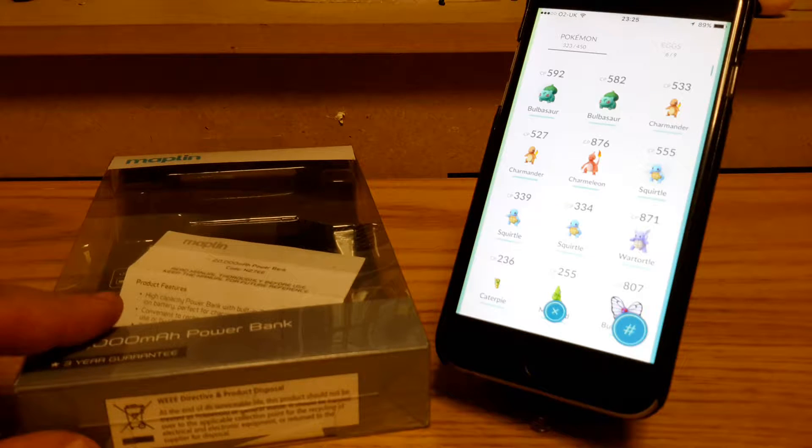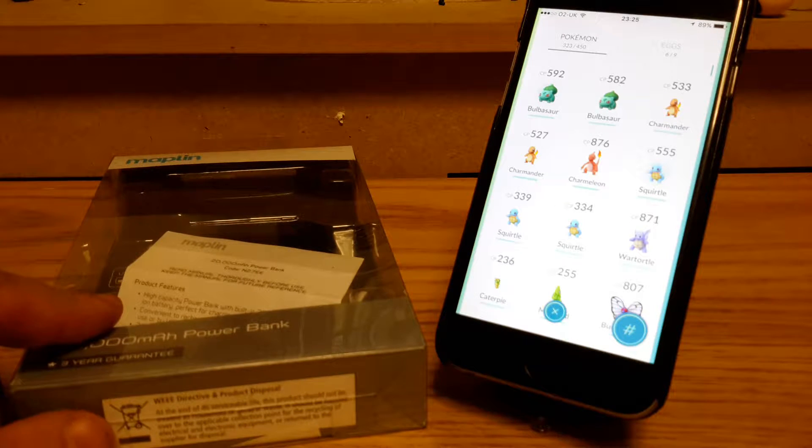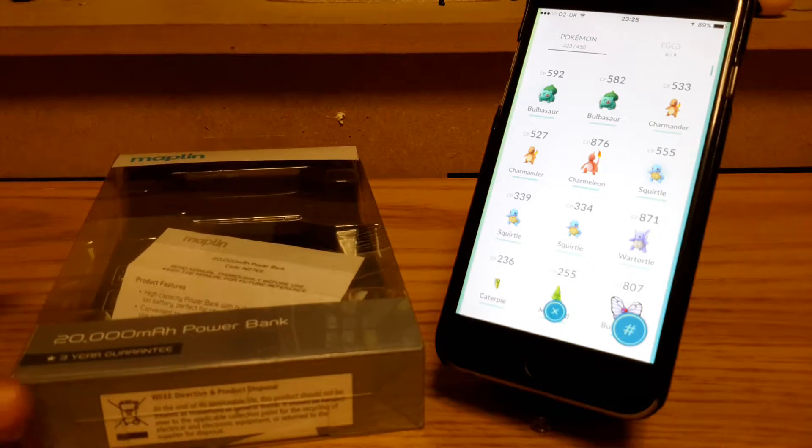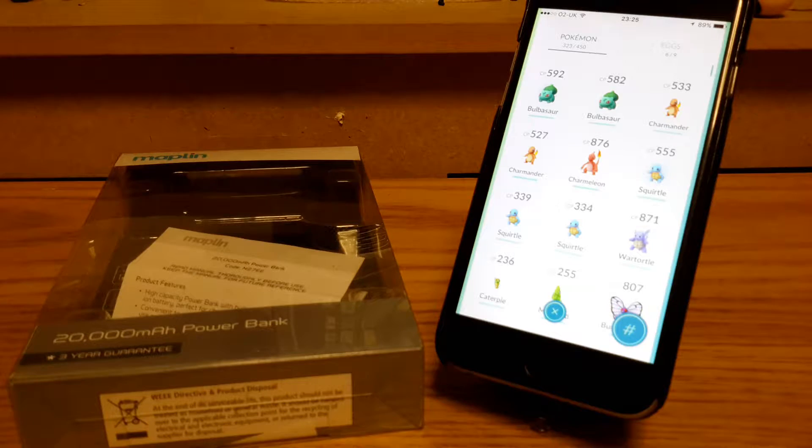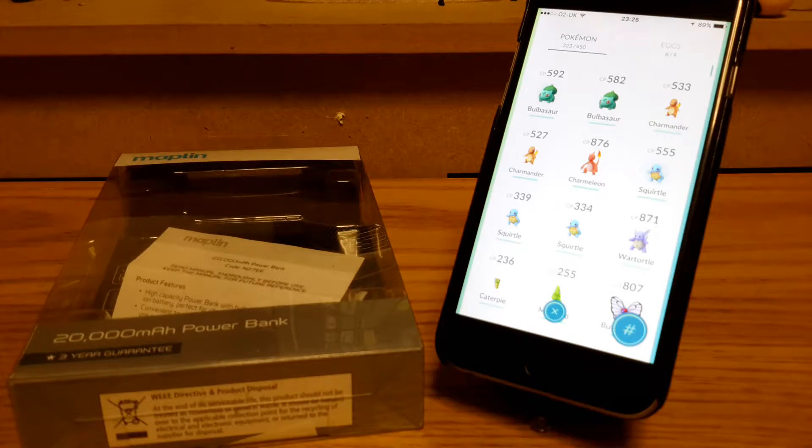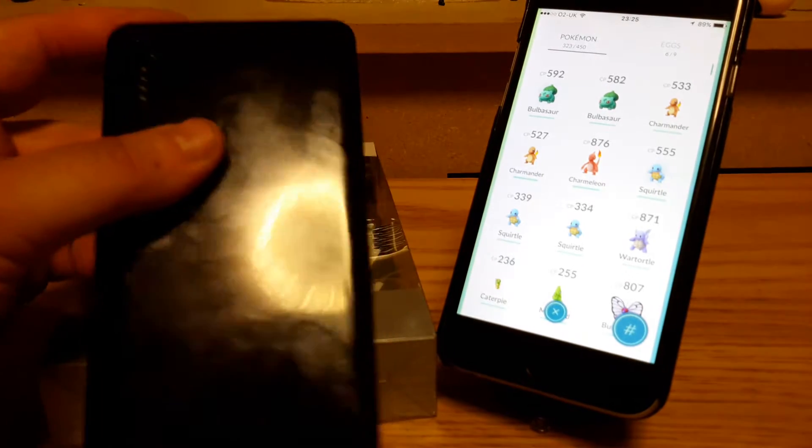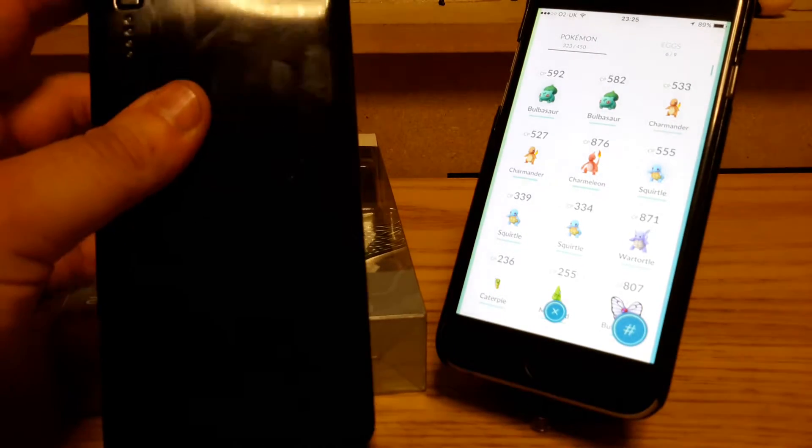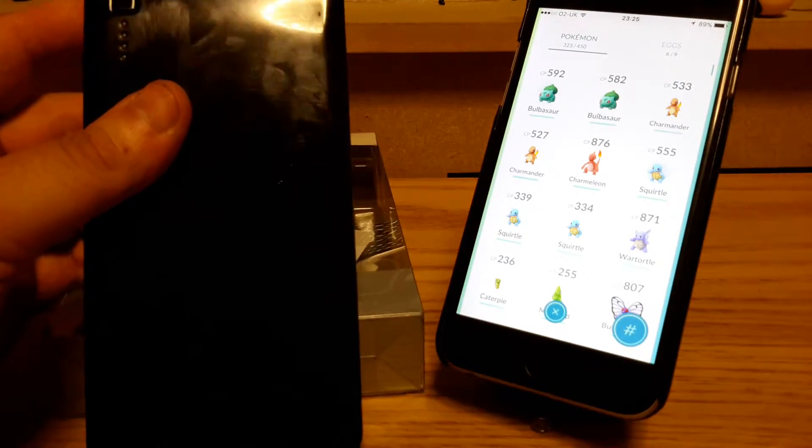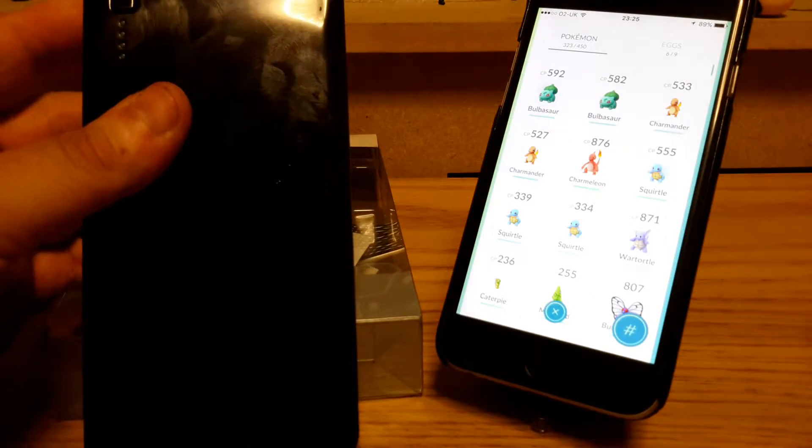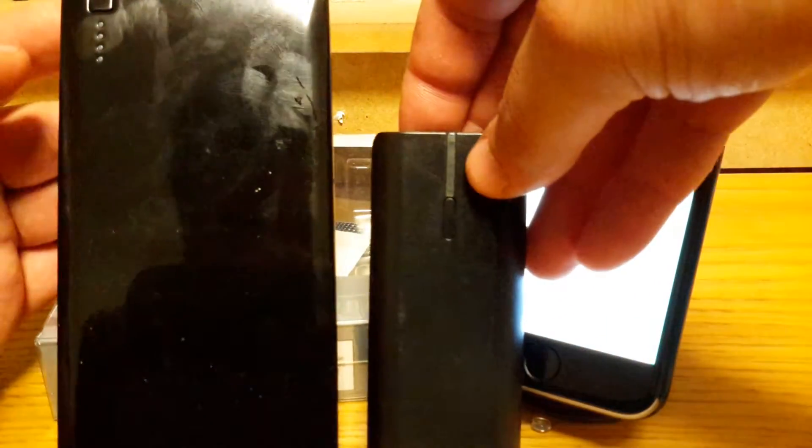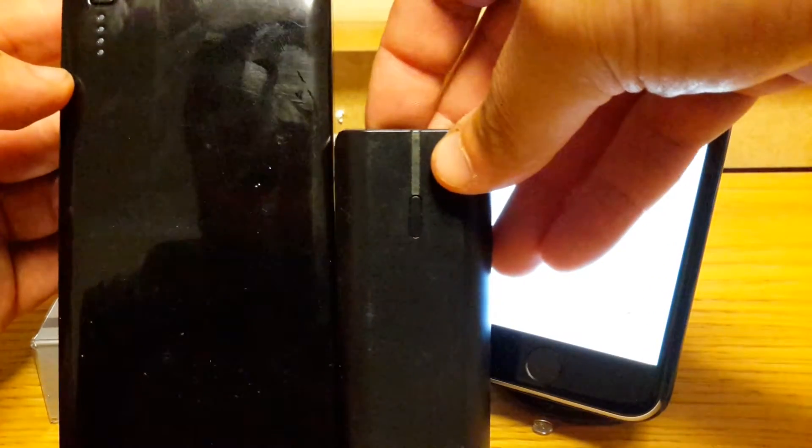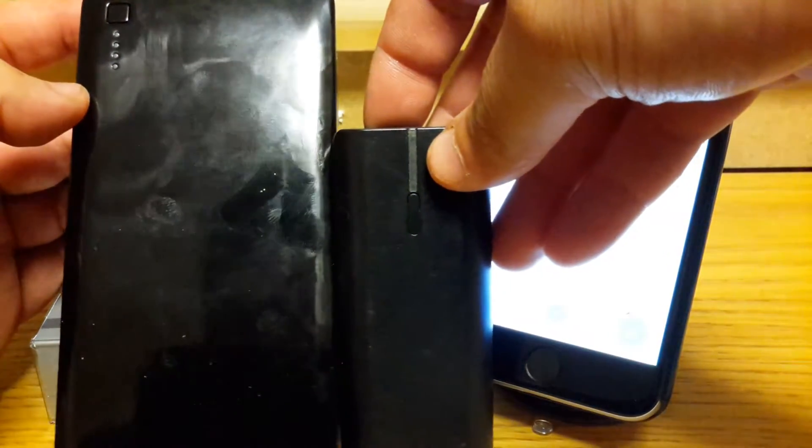It also comes with a three-year guarantee, which you can't really grumble at. Here it is. I'll just compare it to the size of the PNY. I've seen these a lot bigger.